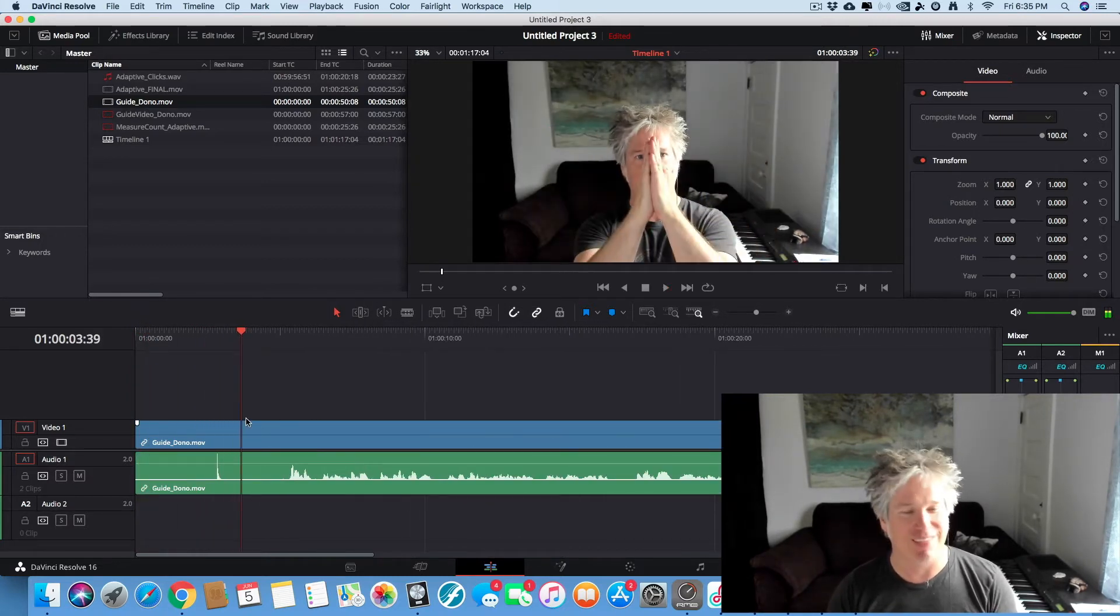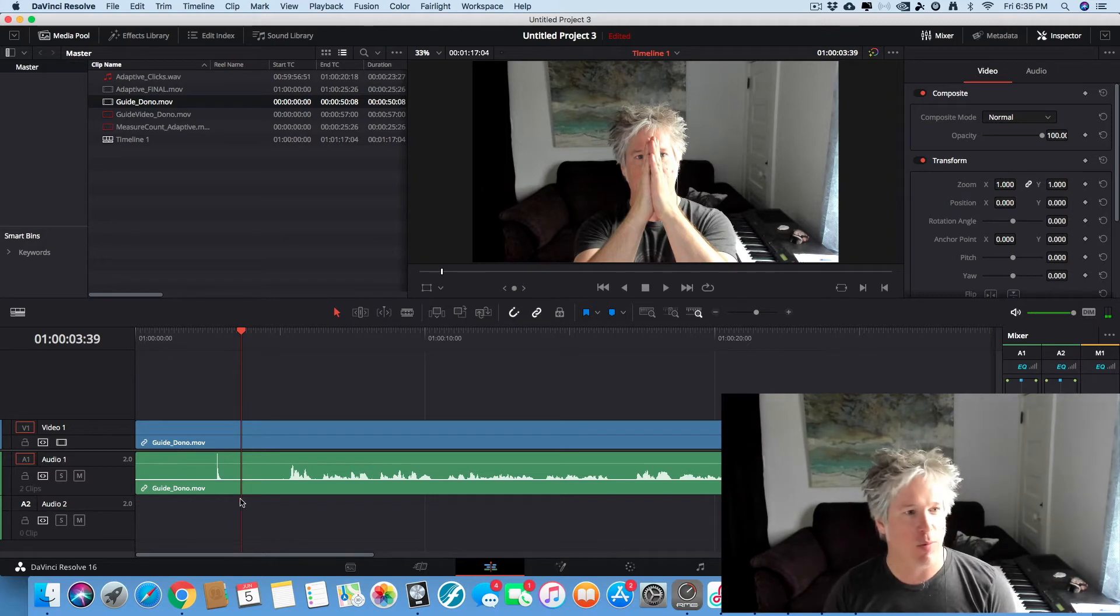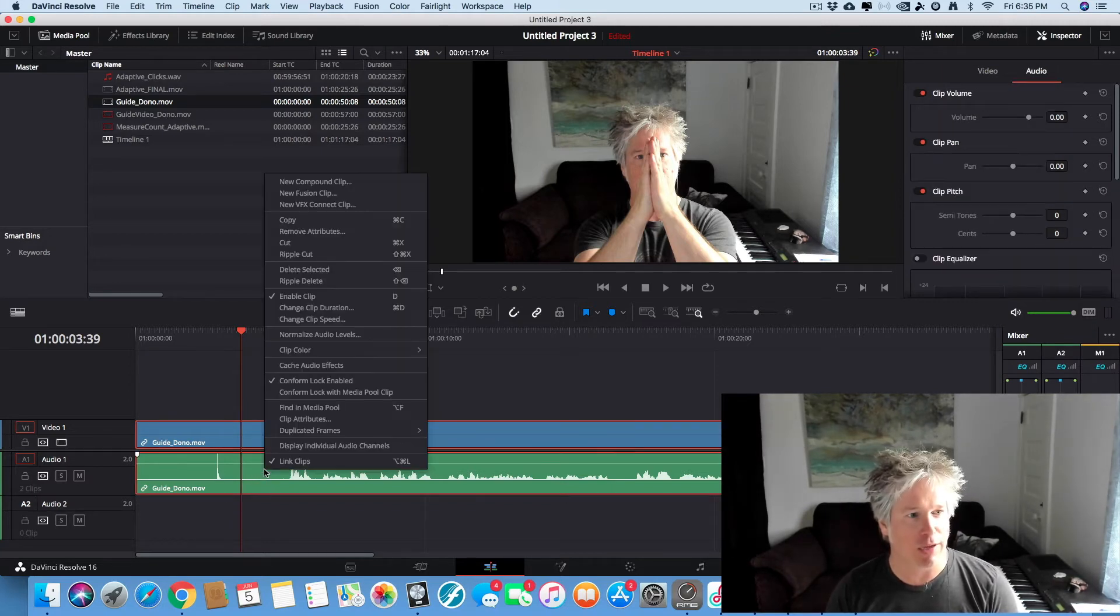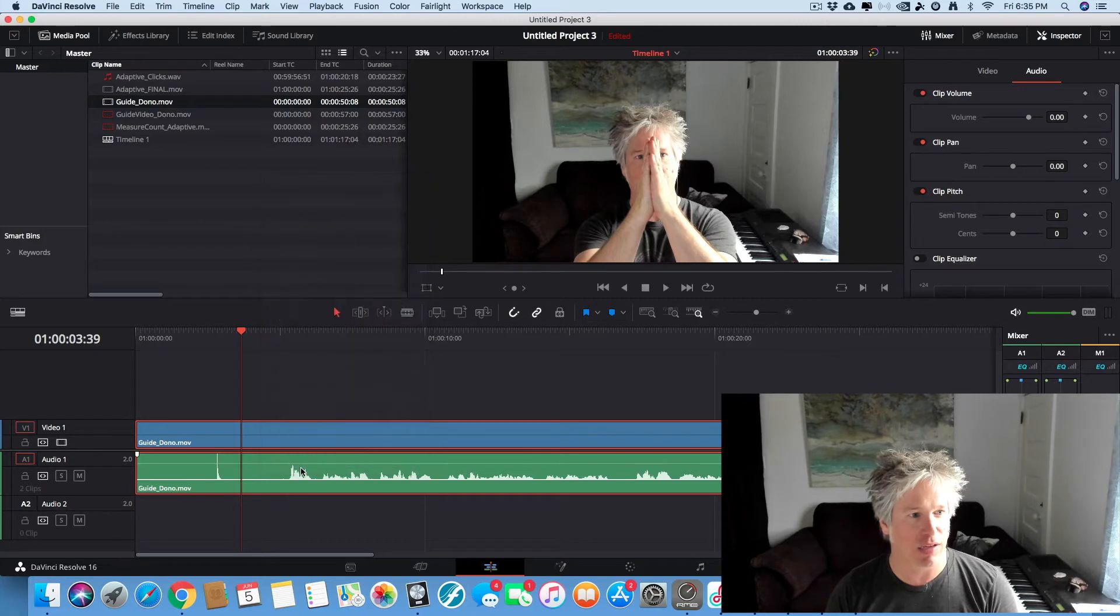Okay, you saw it. So we unlink our audio from our video. We right click and uncheck this link clips.